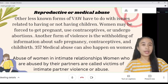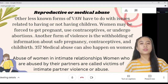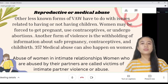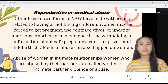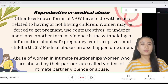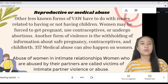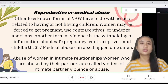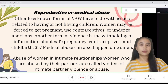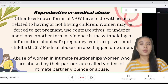Other less known forms of VAW relate to issues of having or not having children. Women may be forced to get pregnant, use contraceptives, or undergo abortions. Another form of violence is the withholding of information about safe pregnancy, contraceptives, and childbirth. Medical abuse can also happen to women.